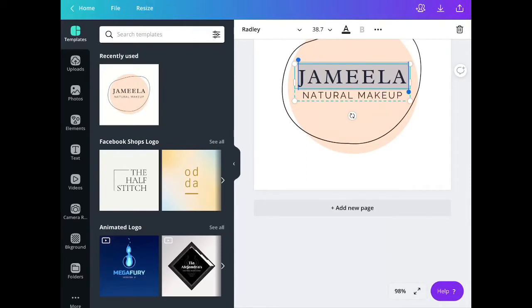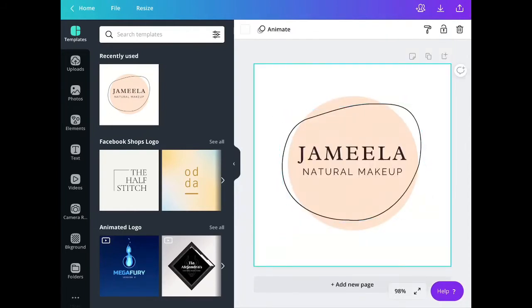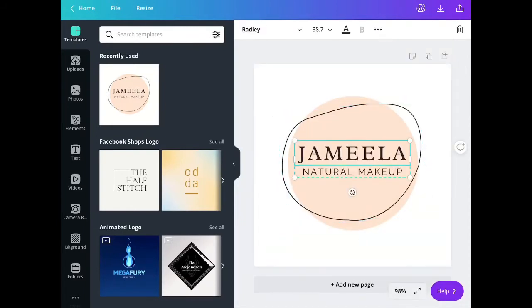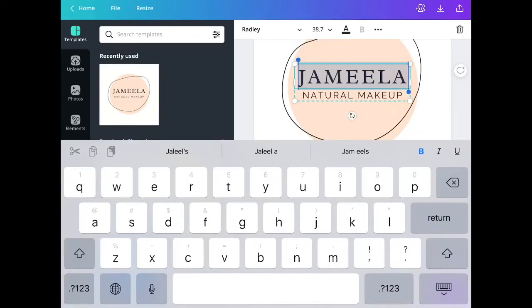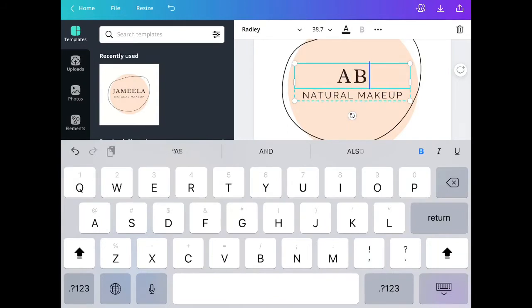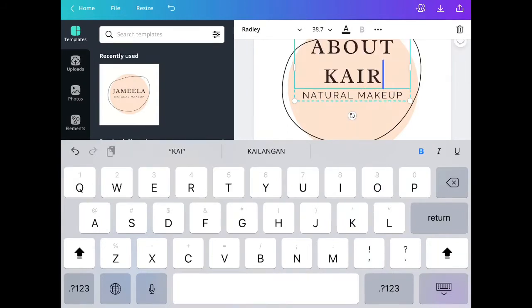Here you can start changing the font size or font style or even the color of the font. You can choose from any fonts that you like.